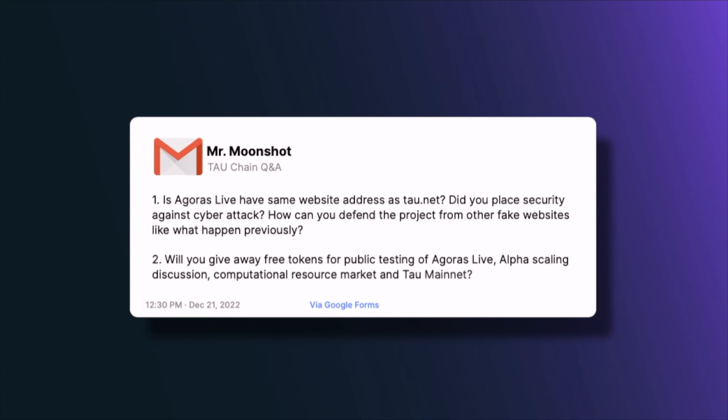The next question asks: will you give away free tokens for public testing of Agoras Live, the scaling discussion, the computational resource market, and the Tau mainnet? For public testing of Agoras Live, free tokens will be given away — it's not possible to test without any free tokens. For other parts, that will also be considered when the time comes.